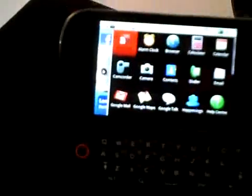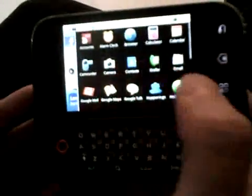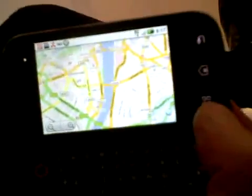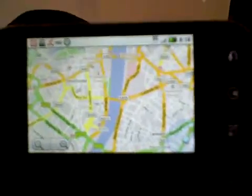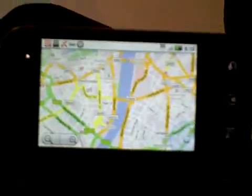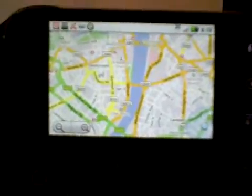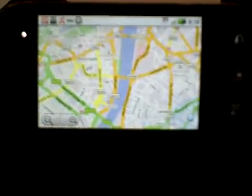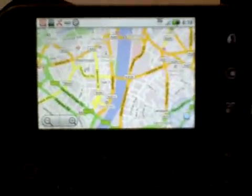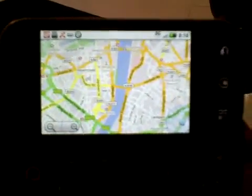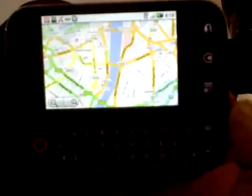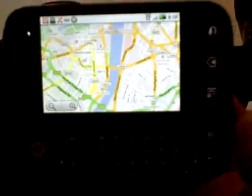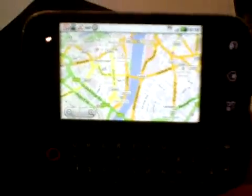It's got in-built GPS, so if we look at Google Maps, for example, either the cell ID or the GPS can locate you. If you join up to Latitude within Google, you can find out where your friends are. When you take photographs, because of the GPS, you can geotag them.